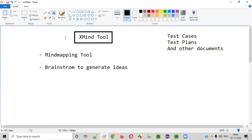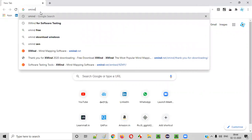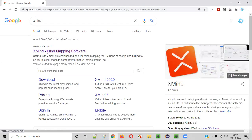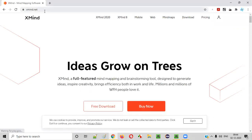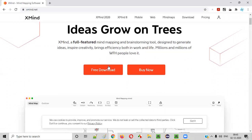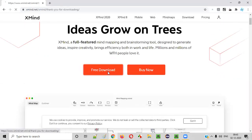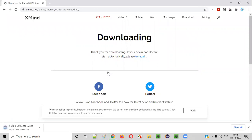The first thing we can do is download this XMind tool to get started. Go to any browser and Google search for 'XMind'. When you Google search for XMind you will get the link 'XMind mind mapping software' — click on it. When you go to the website xmind.net, you will see an option like 'Free Download'. Click on that free download and you will see the exe file getting downloaded.